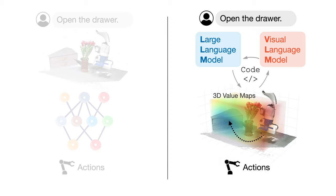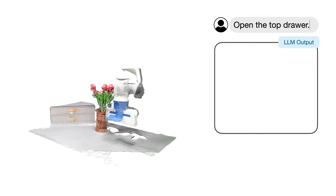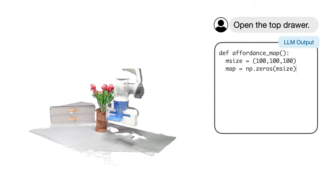After obtaining the 3D Value Maps, a motion planner is used to generate the robot actions. Now, we show an example of extracting affordances for the instruction open the top drawer. First, the language model generates code to initialize an empty voxel map over the robot workspace.